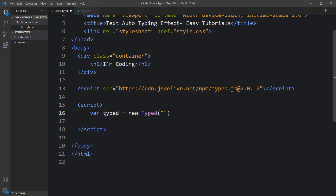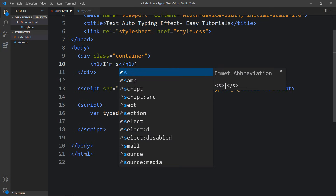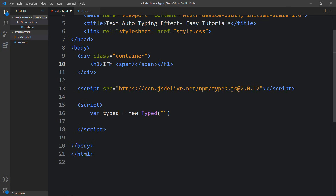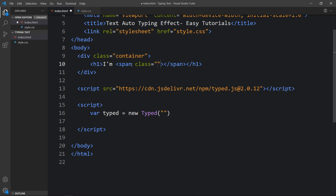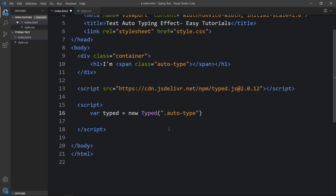In the Typed constructor we will add the class name where we want to display the dynamic text. We want to display it where we have 'coding', so let's remove 'coding' and instead add a span tag with the class name 'auto-type'. Write the same class name in the script with a dot, like: new Typed('.auto-type'), then add a comma and curly braces for the options object.